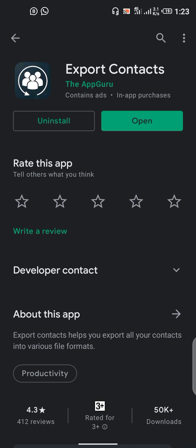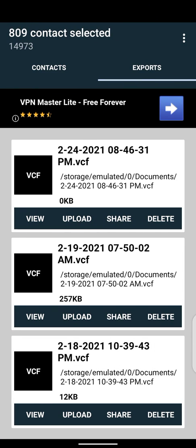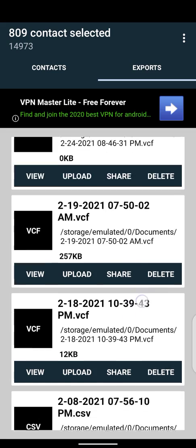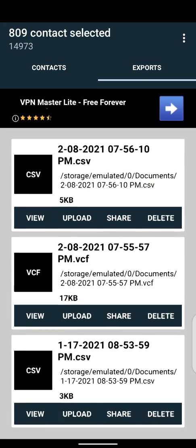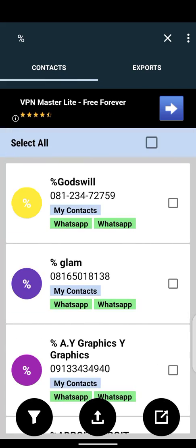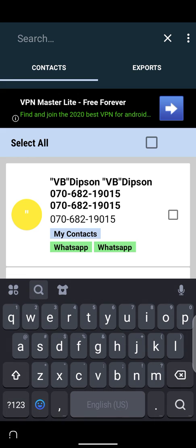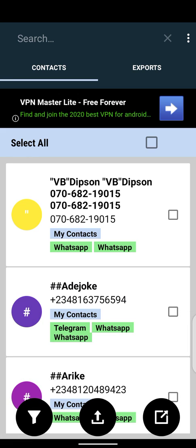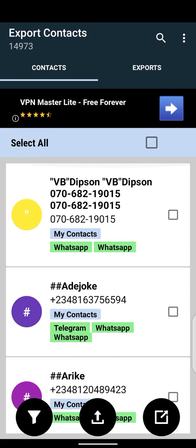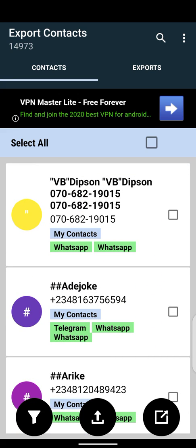I'm going to show you how to use the app to create a VCF file. This is the app right here, and these are some of the VCF files I've already created. These are my contacts — 14,000 contacts — and I want to create a VCF file.